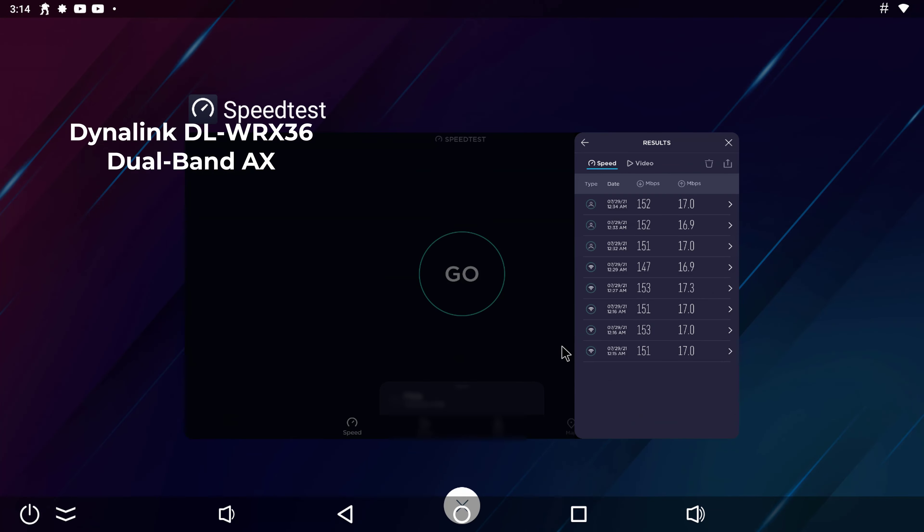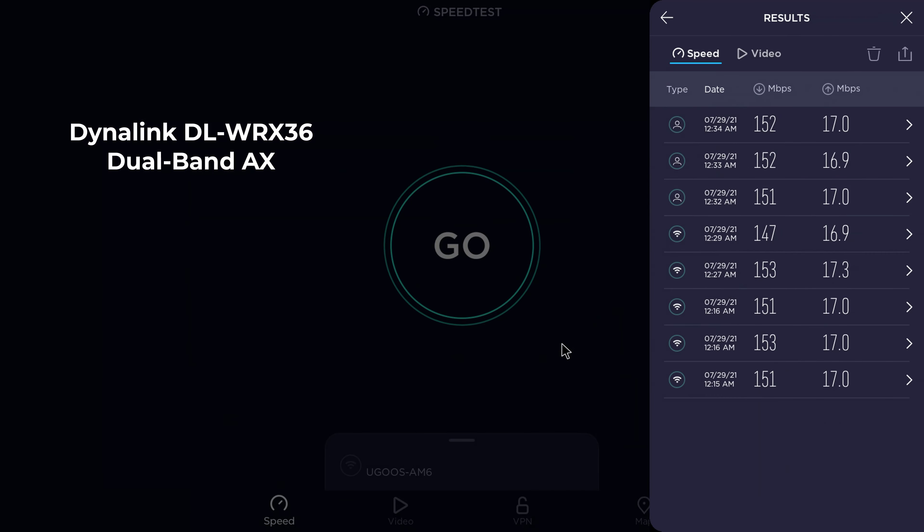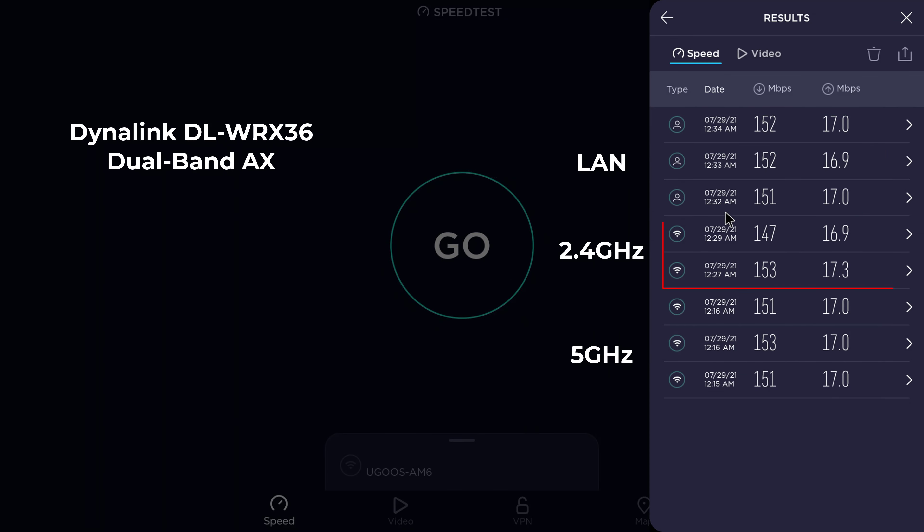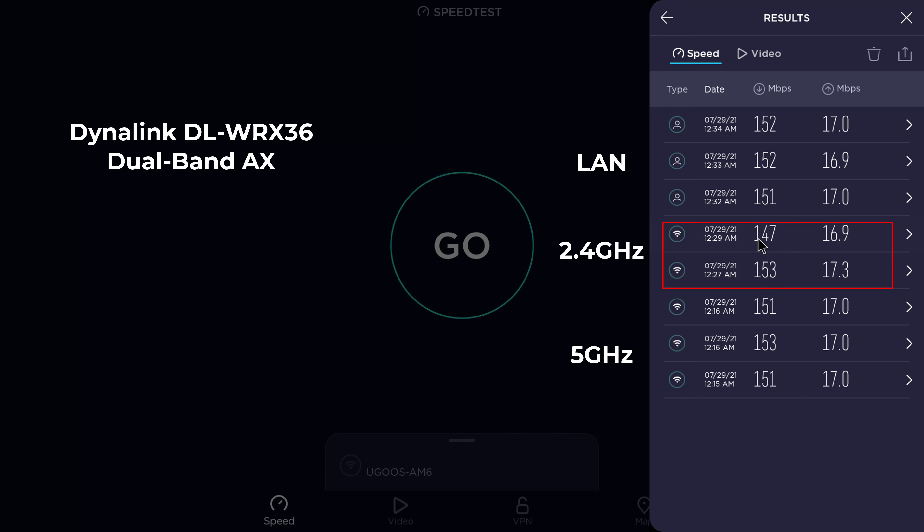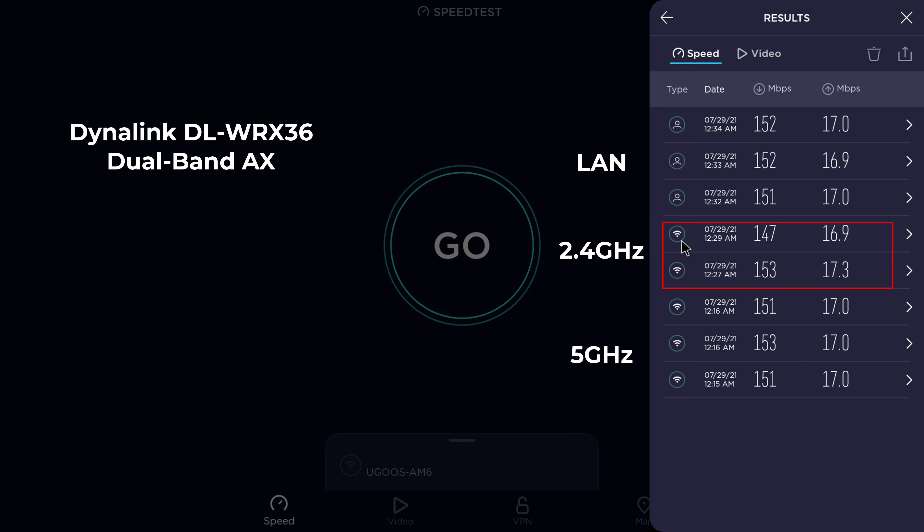When the same test was performed on this new router, the results were slightly different. The 5GHz band and the LAN port maintained their maximum bandwidth, but the 2.4GHz band was now able to achieve maximum bandwidth also. So I can conclude that this Wi-Fi 6 router through whatever performance optimization improves the bandwidth of the 2.4GHz band.